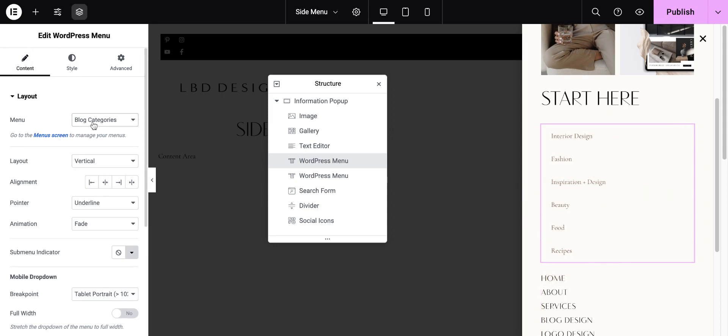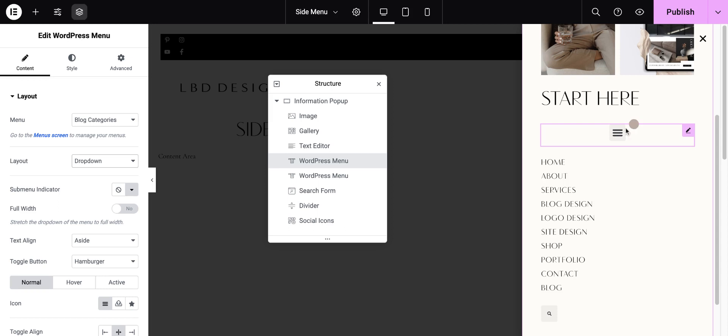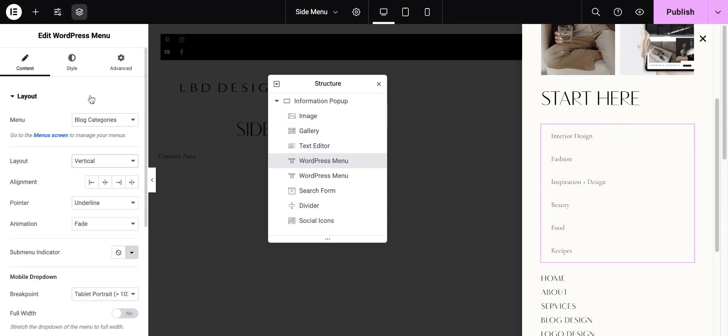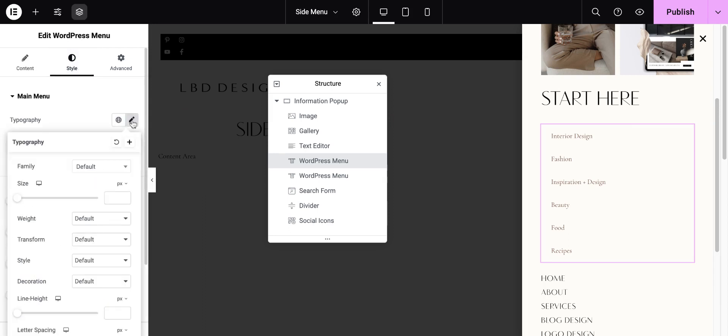The other options are dropdown, but you don't really want, I think, to use a menu within a menu. So I have set mine to vertical, and you can of course take care of all the styling by clicking on the typography pencil. You can change your font style.